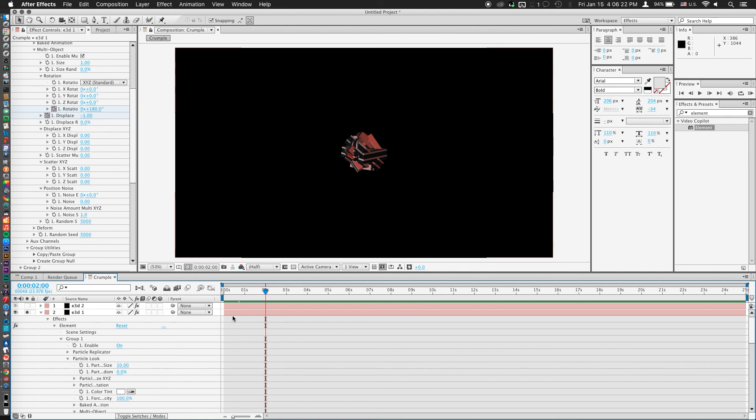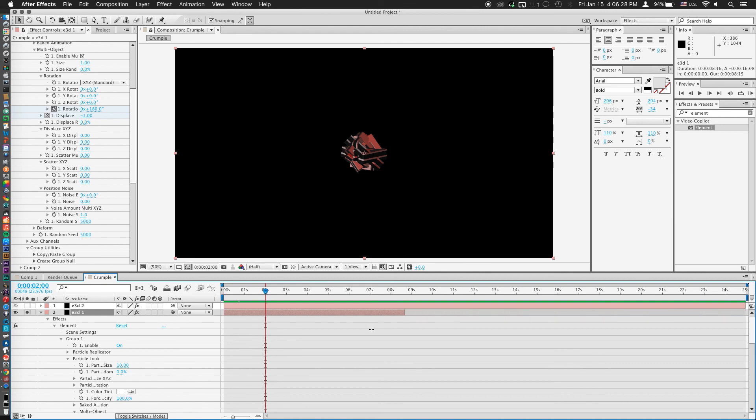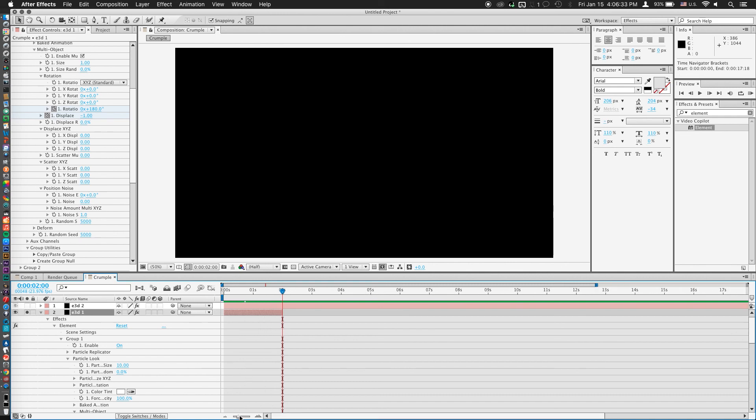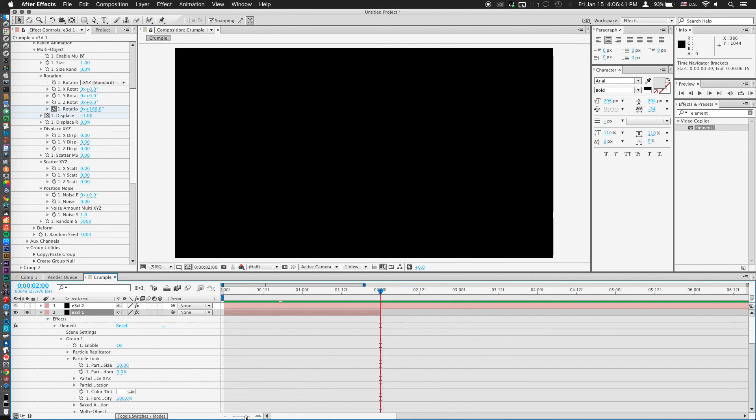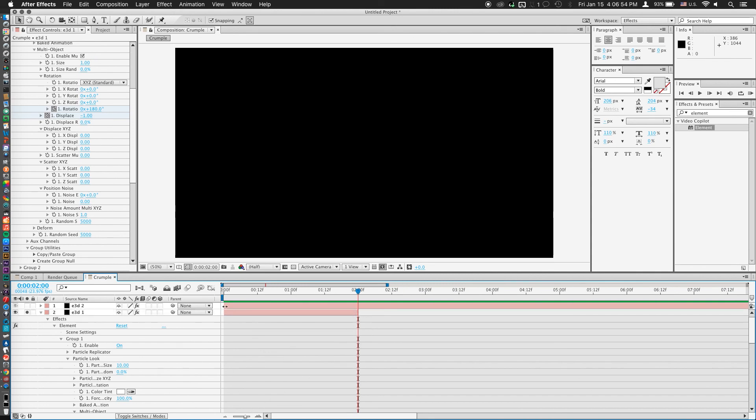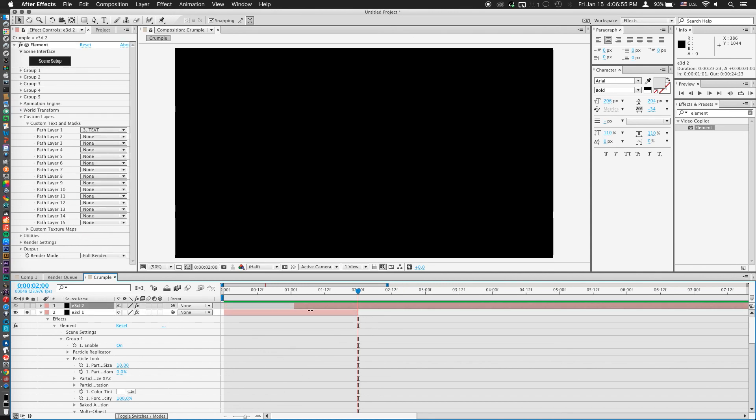Now all we really have to do now is do the opposite for our second text layer, which was the E3D2. So what I'm going to do now is take E3D1 and cut it right to where my keyframes end, which would be exactly 2 seconds. Maybe I'll zoom in and take a look, make sure that I'm exactly on 2 seconds. Zoom back out.